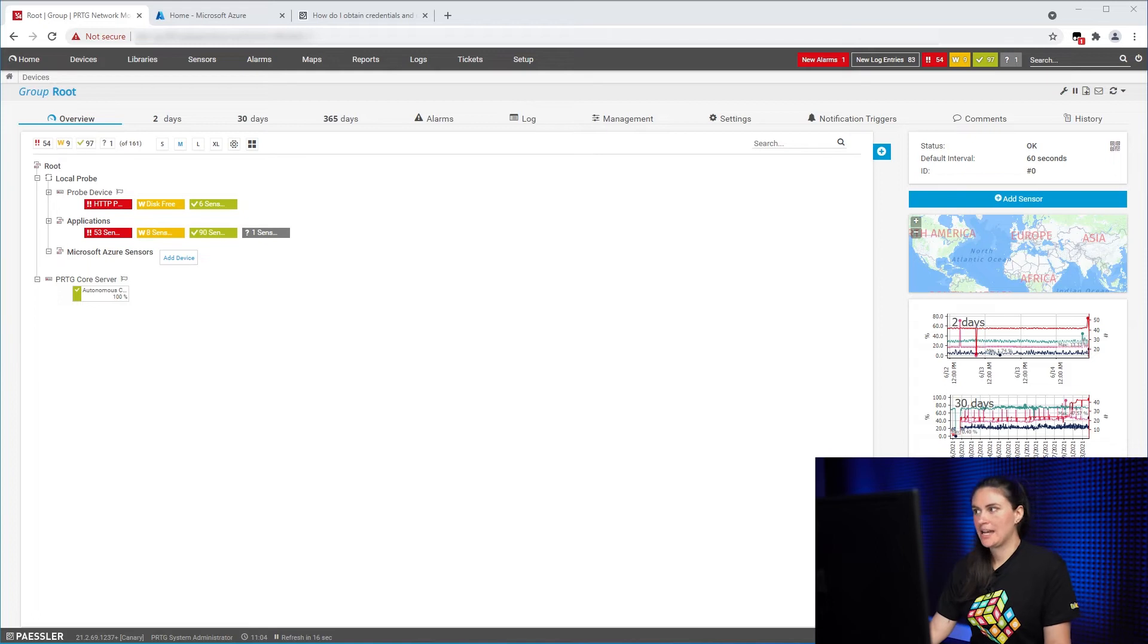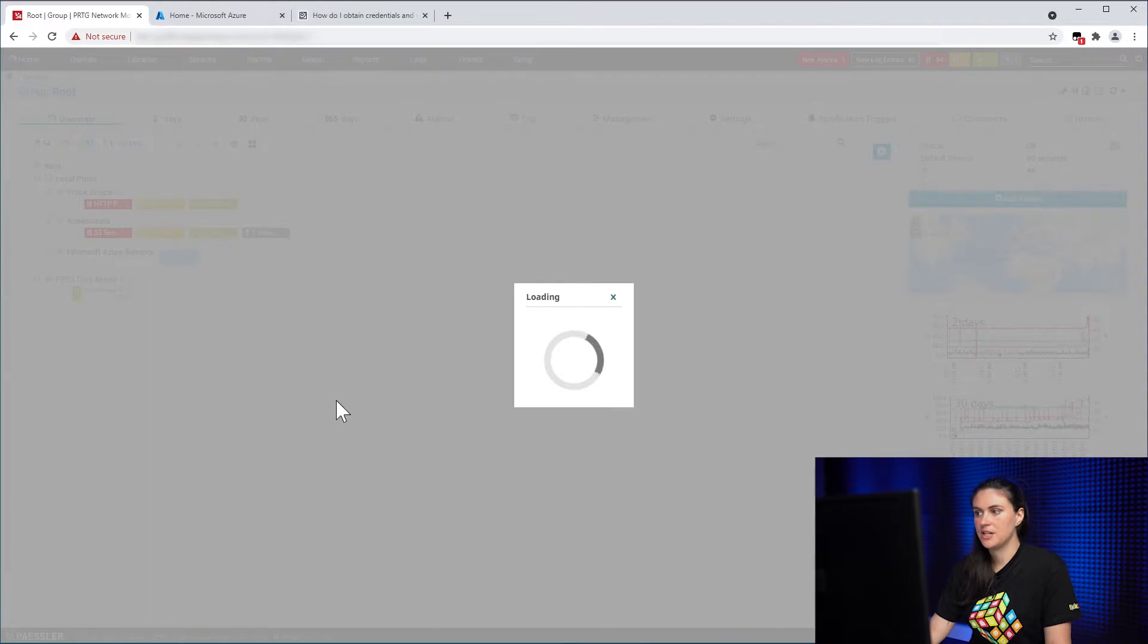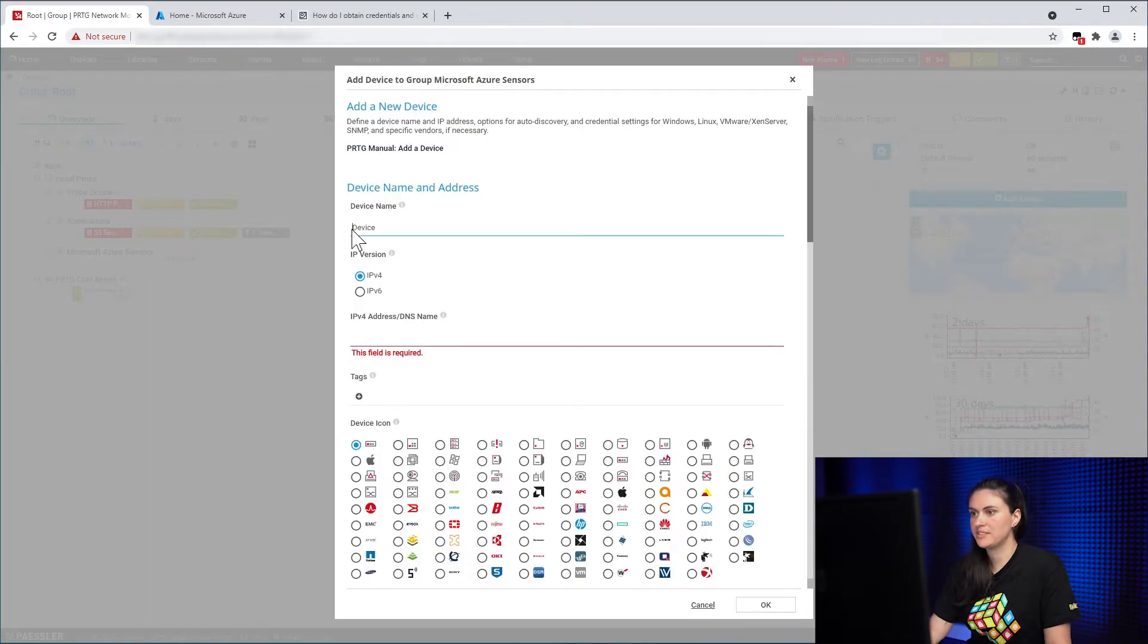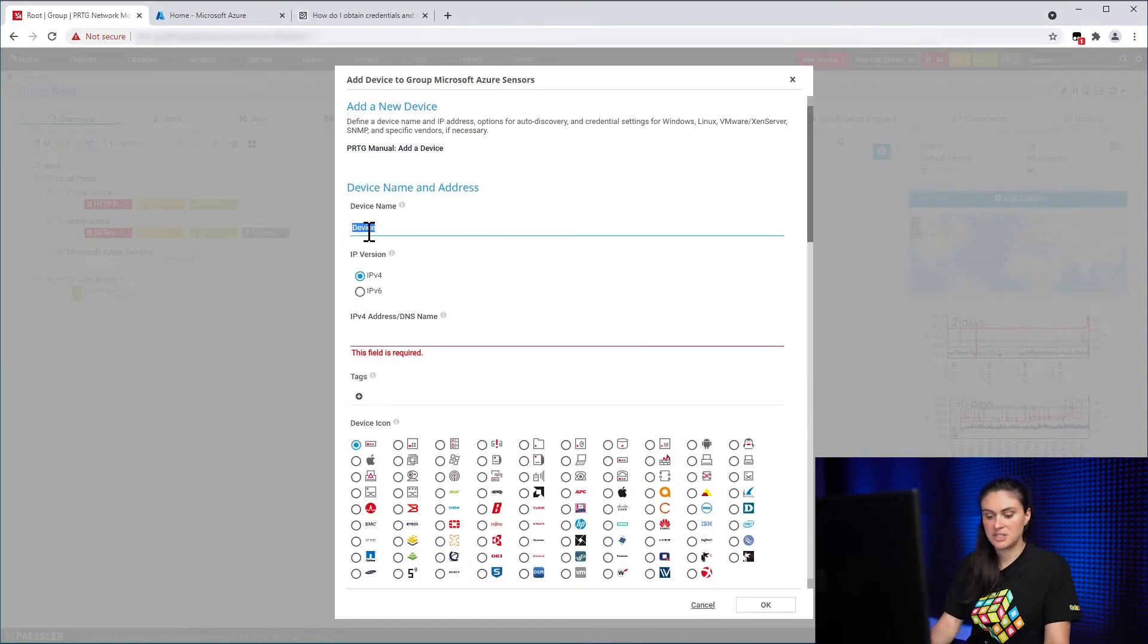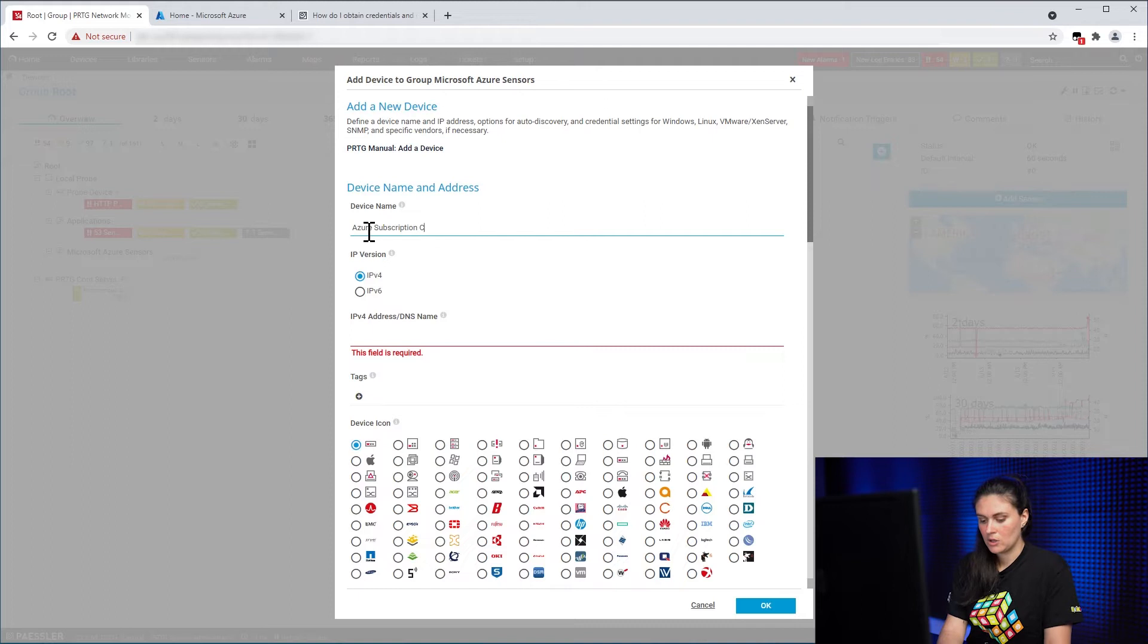In order to add the Azure Subscription Cost Sensor, the first thing you need to do is create a device. So we add a device and we give our device a name. In this case, we can name it Azure Subscription Cost.